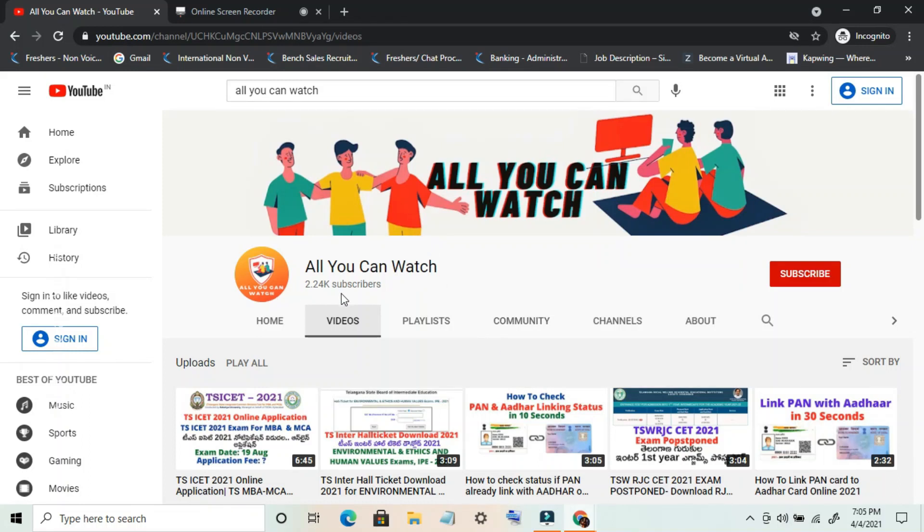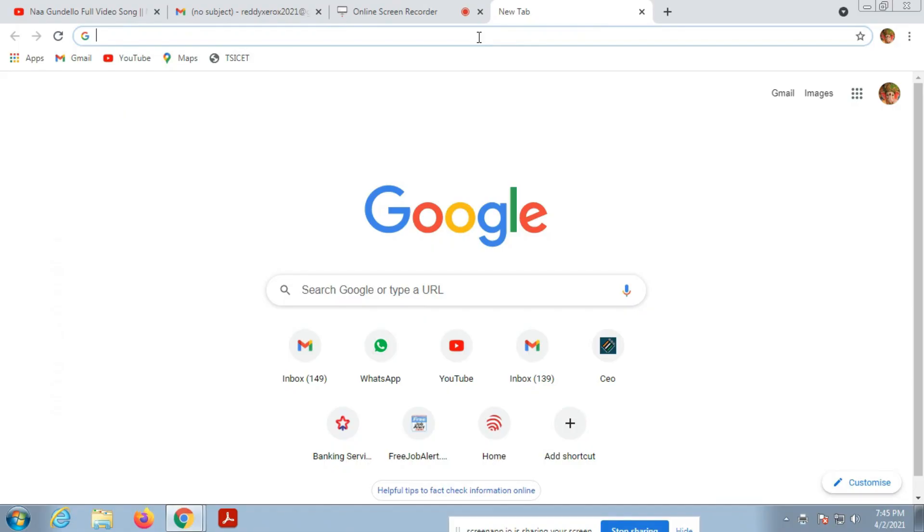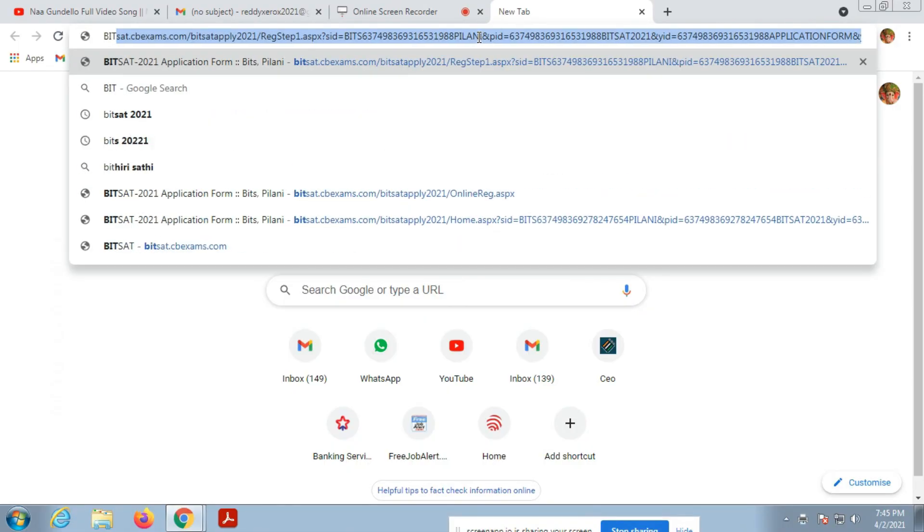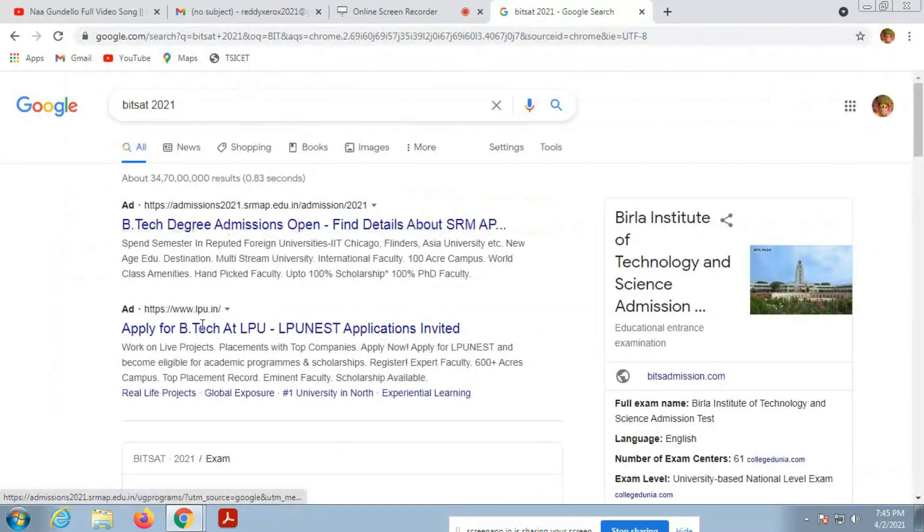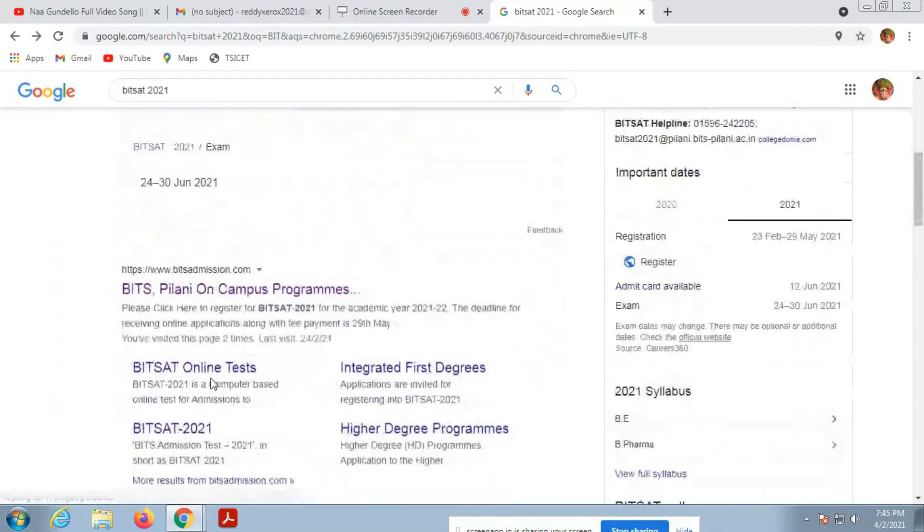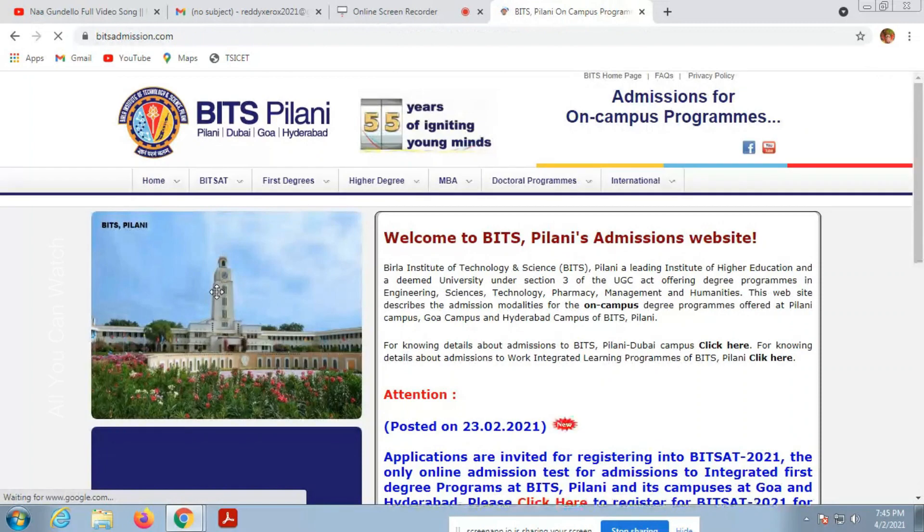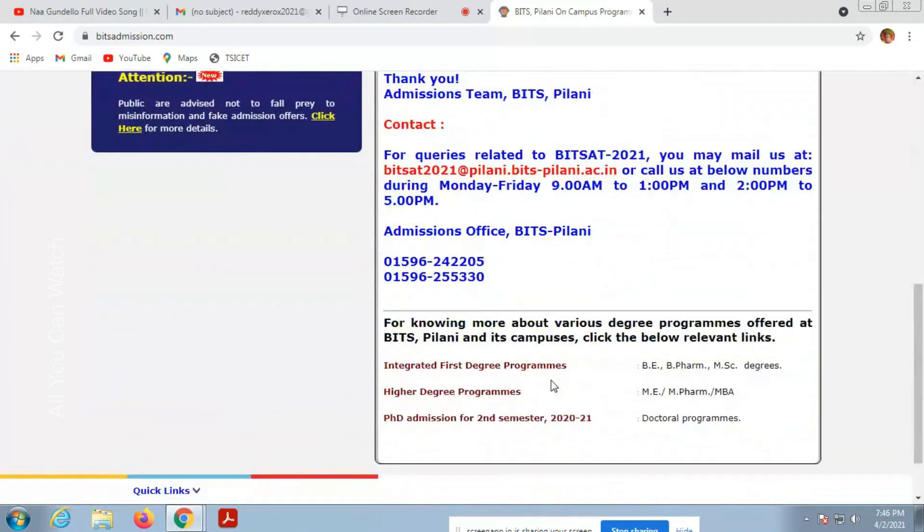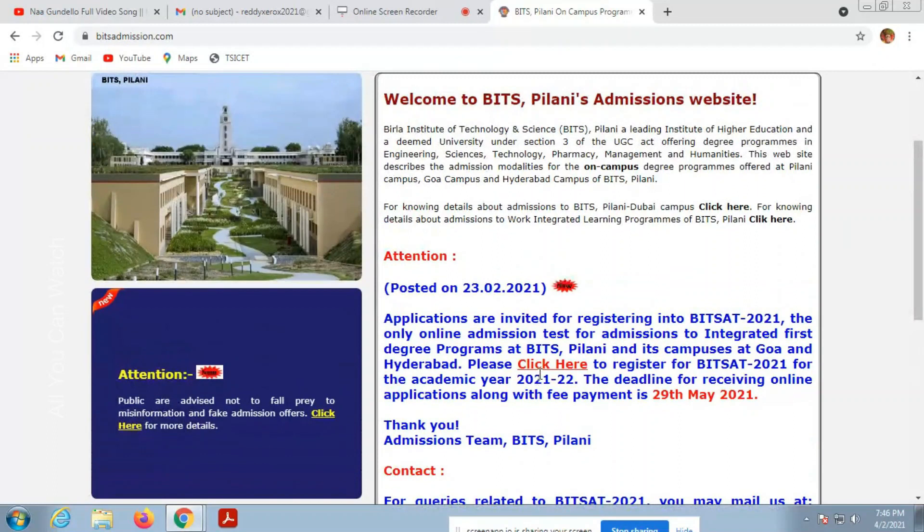Hi guys, welcome to all. You can watch YouTube channel, please subscribe to my channel. Today we will see how to apply for BITS online. Go to Google and search for BITS 2021, BITS Pilani University.